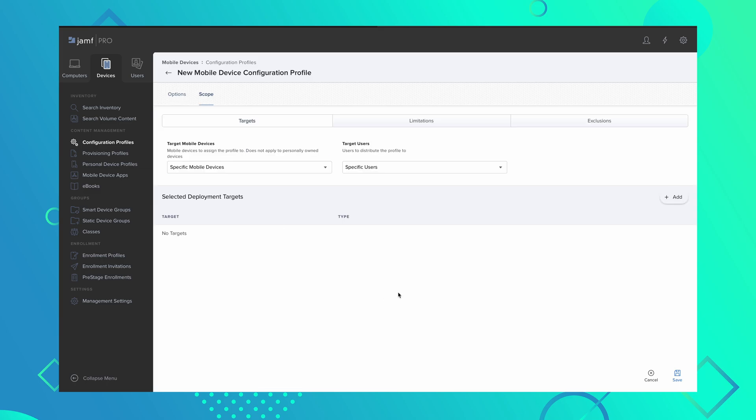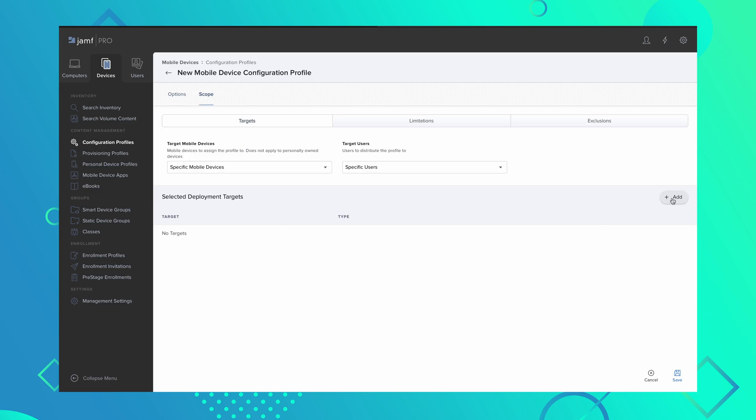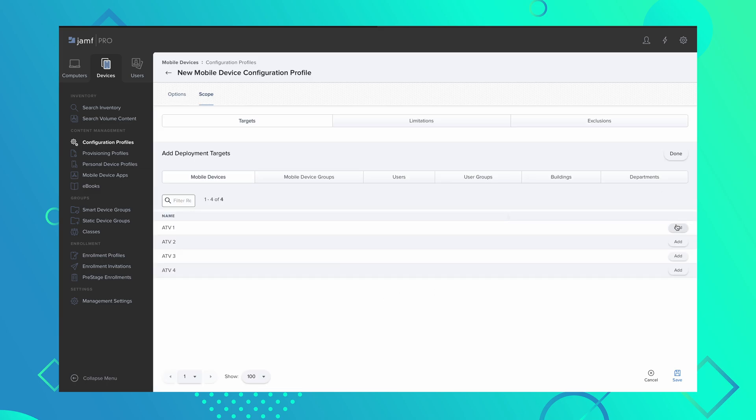Select the Scope tab and add the same devices you added previously, then click Save.